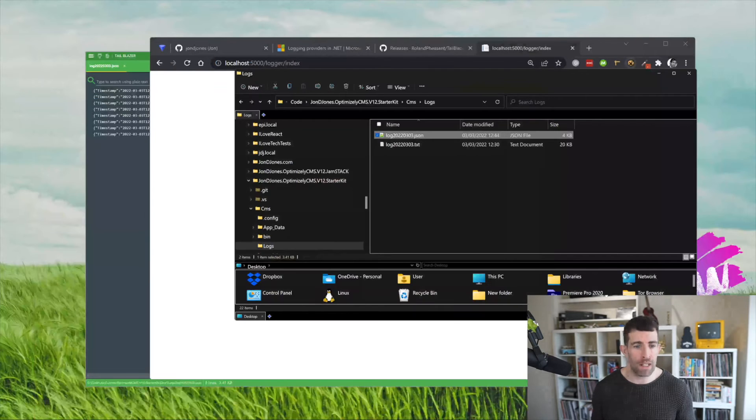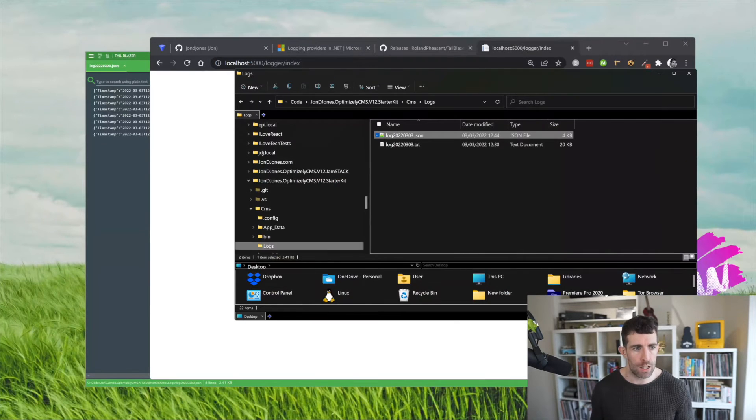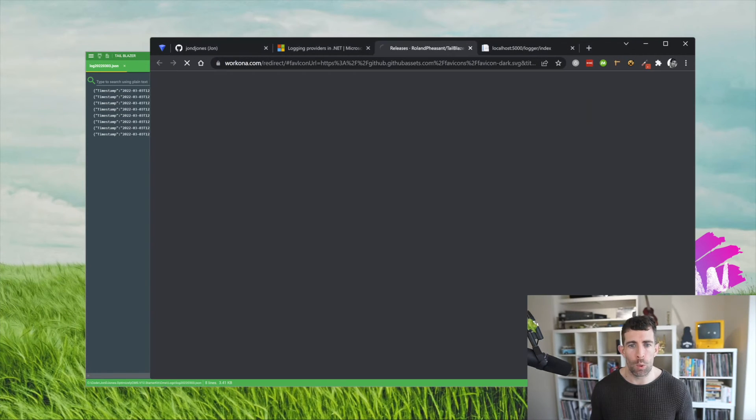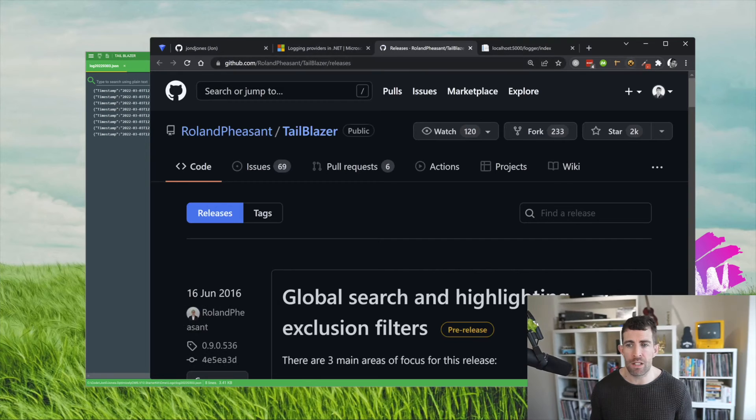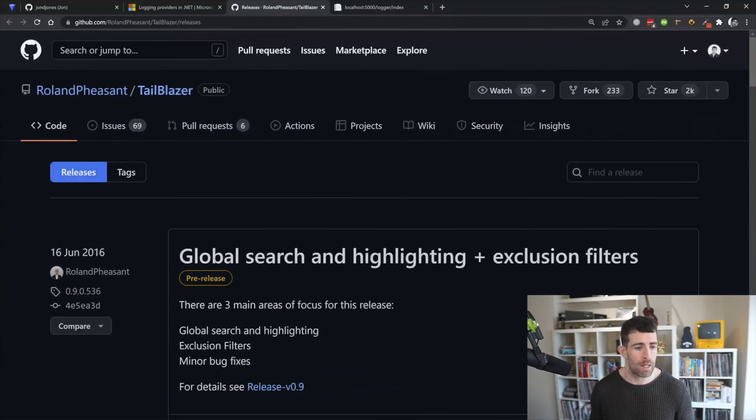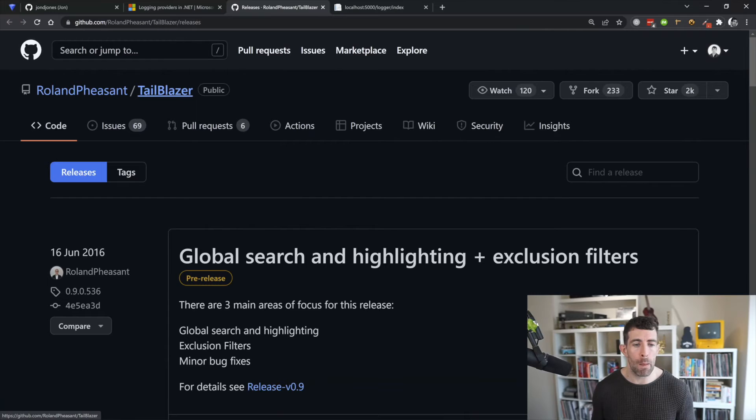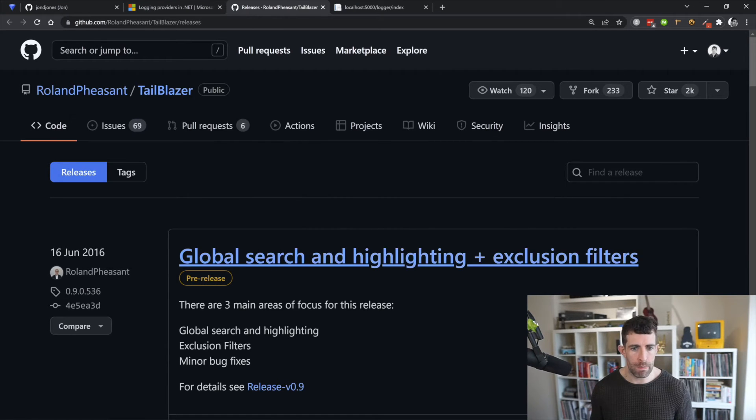Now there's loads of things on the market you can use. The one that I'm going to showcase today is called Tail Blazer, mainly because it's free. So yeah go over to Roland Pheasant, Tail Blazer. If you go to the releases page you can basically download some assets right here.